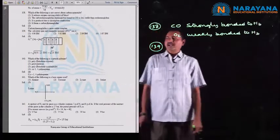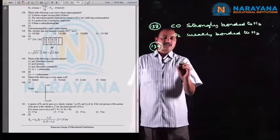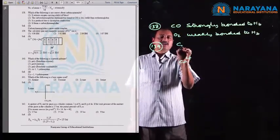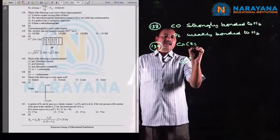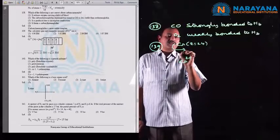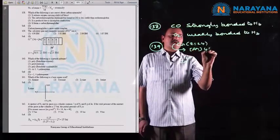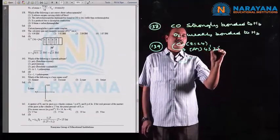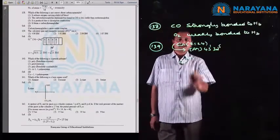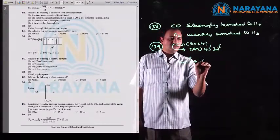Next, question number 139: calculate the spin-only magnetic moment of Cr²⁺ ion. Chromium has atomic number 24 and electronic configuration [Ar] 4s¹ 3d⁵.